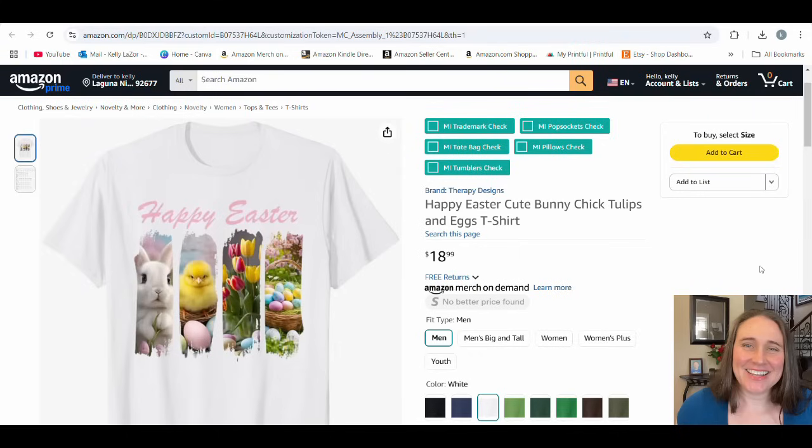Hi, welcome back to Therapy Designs. If you're new to this channel, my name is Kelly and this channel is all about teaching you how to create print on demand designs that sell.